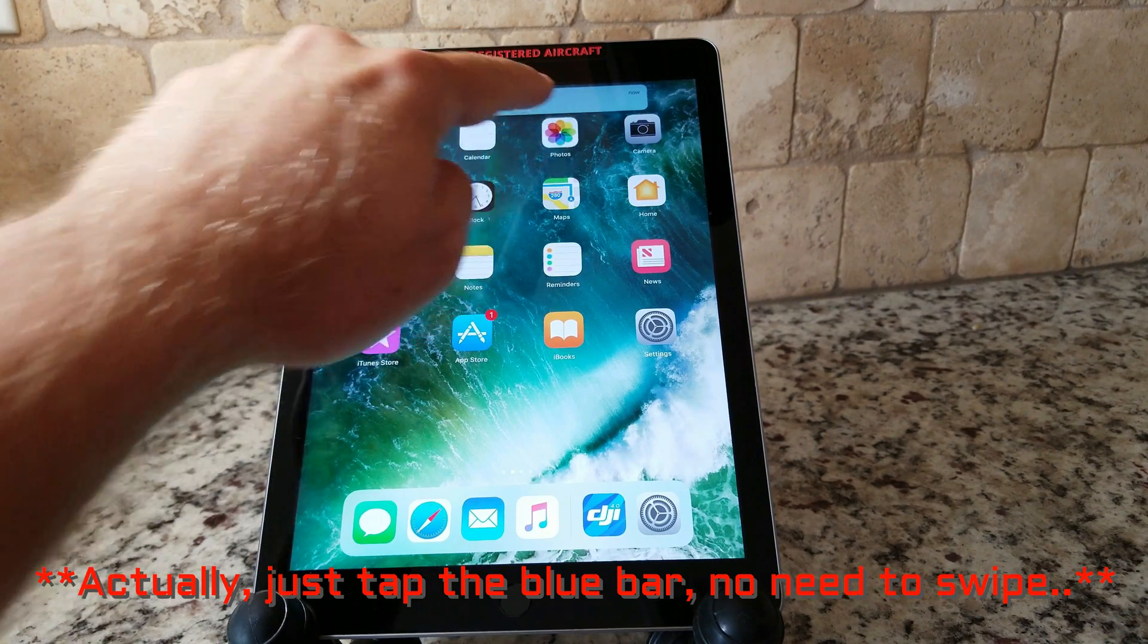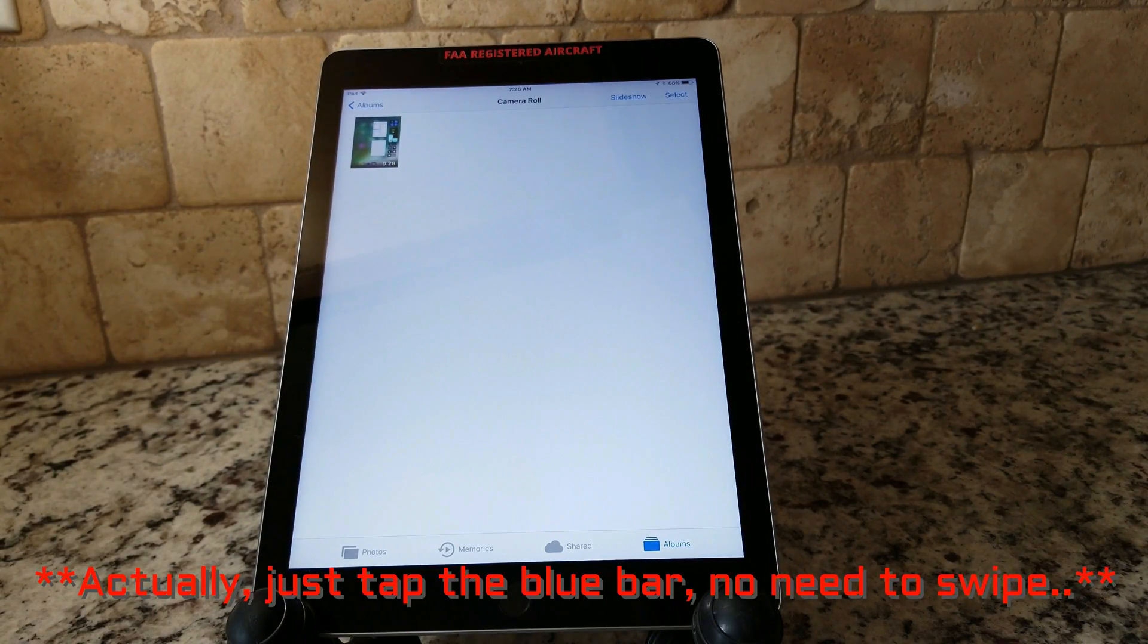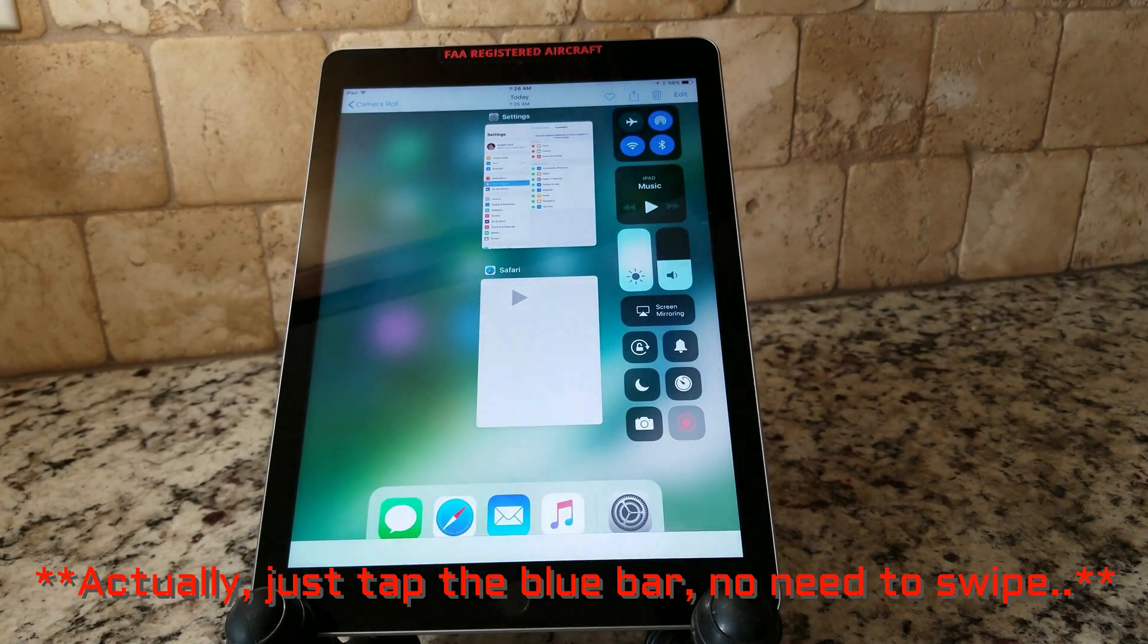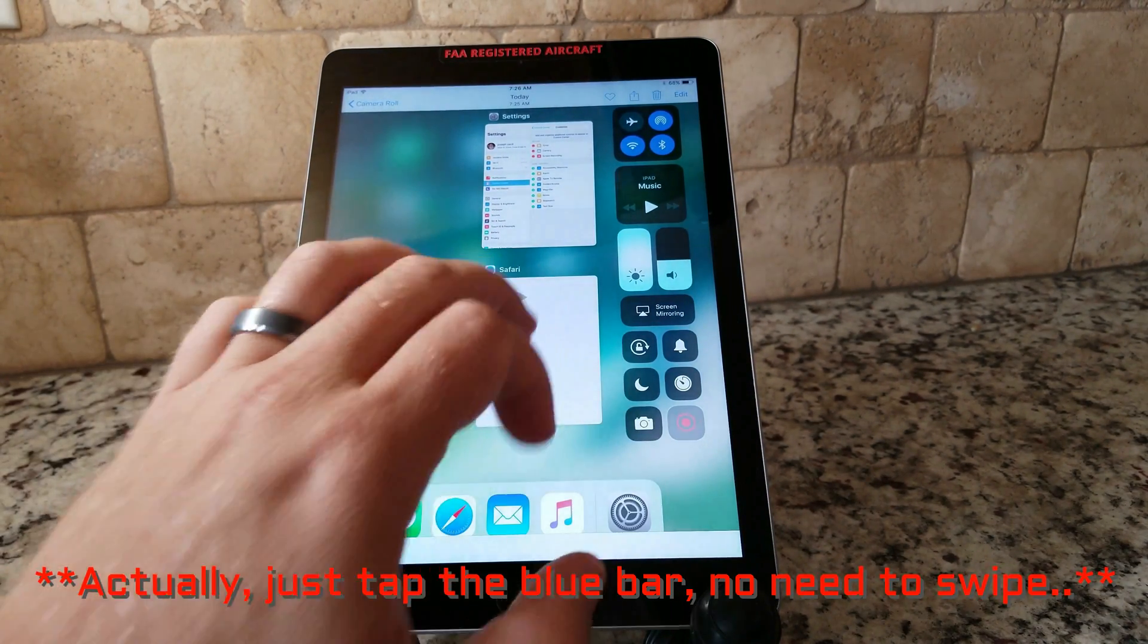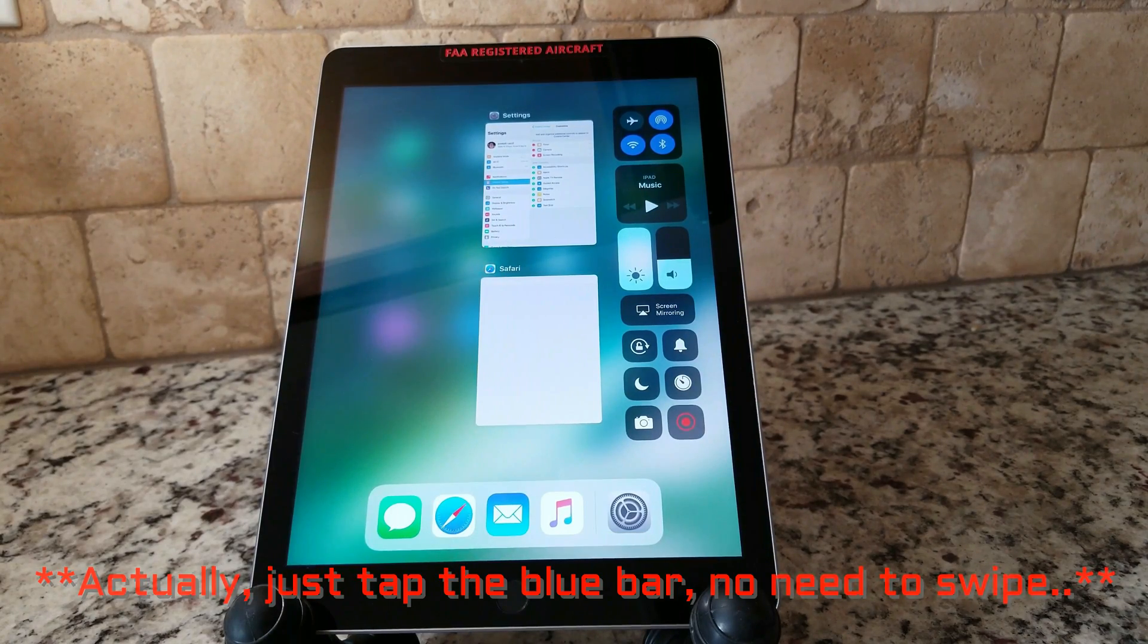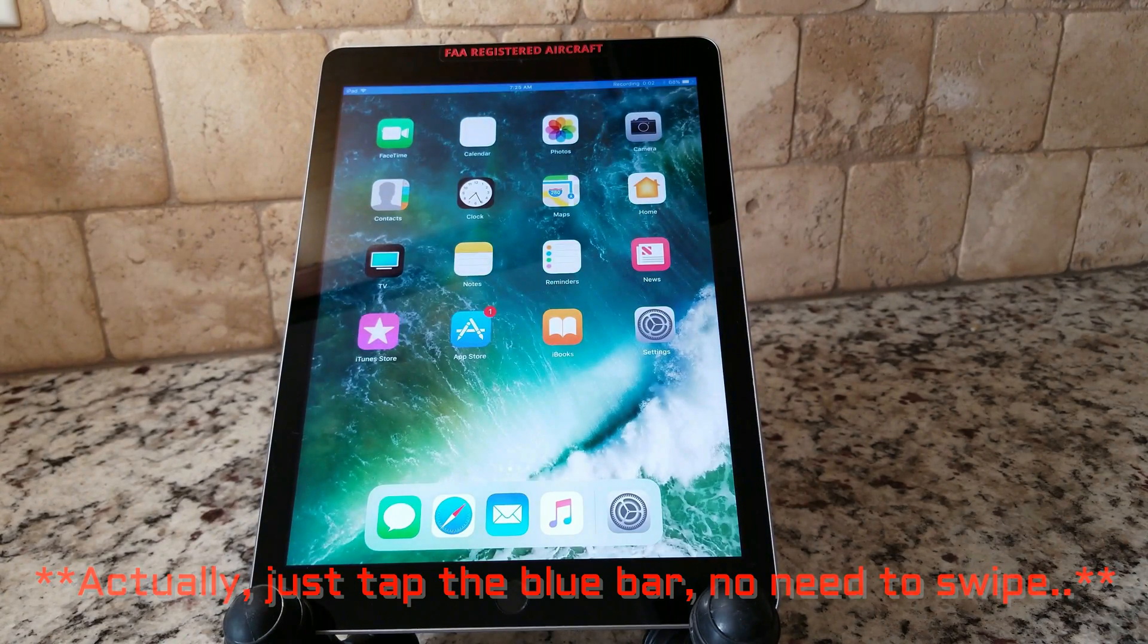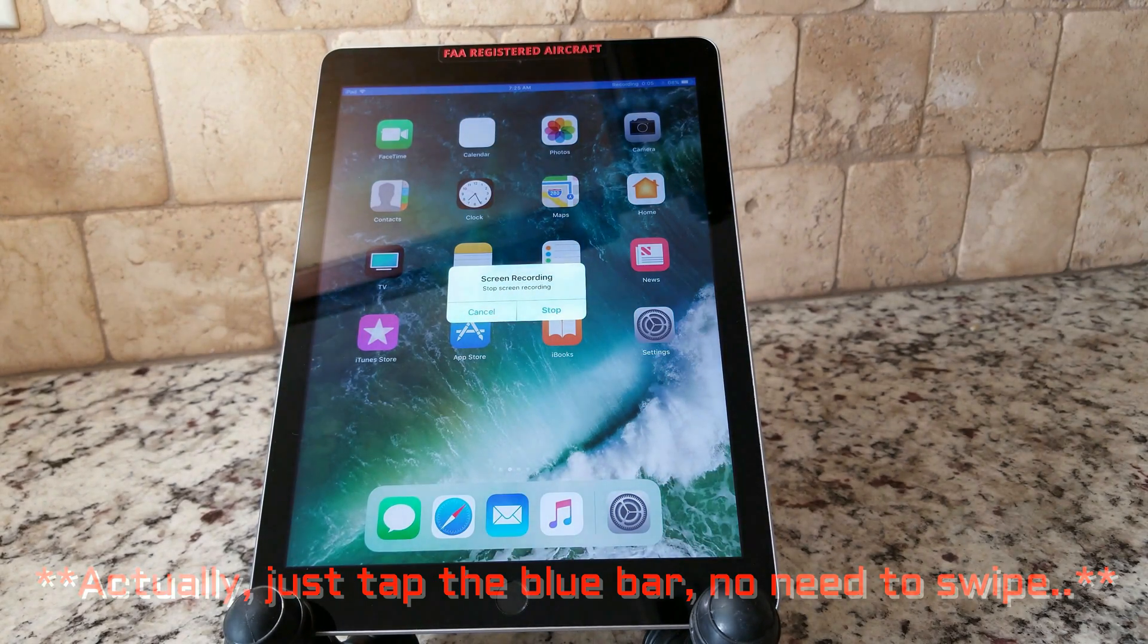So we're going to head into photos, open it up and look right there in the camera roll. Number one, it is my screen record. Let's press play. And what do you know, ladies and gentlemen, it actually does work. Playback is super smooth. This is incredible. I'm going to have to go fly some drones.